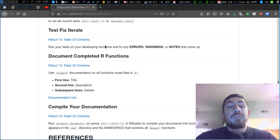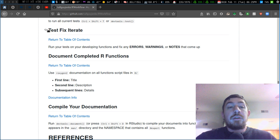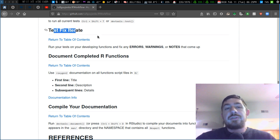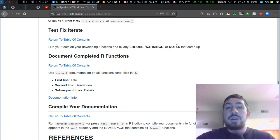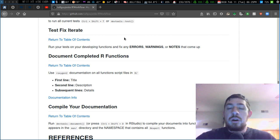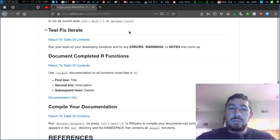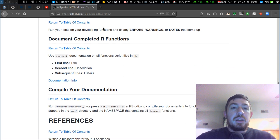The next step would be just testing things, fixing and iterating. Basically fix all your errors, warnings, and notes when you run R CMD check or just devtools check.